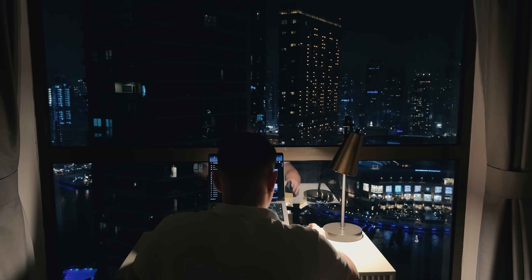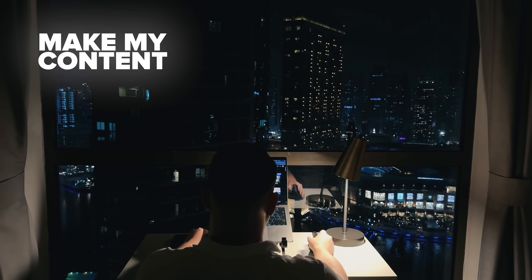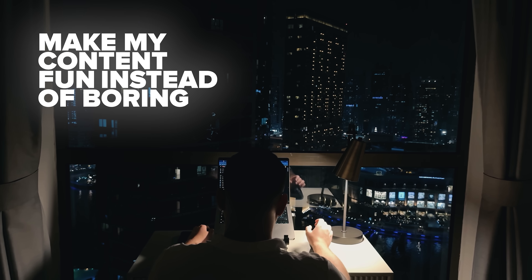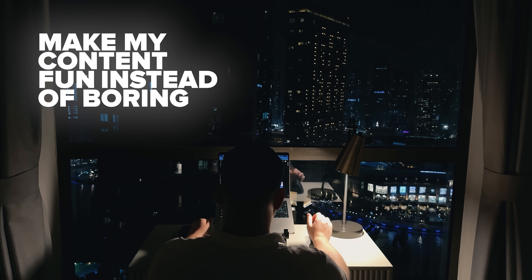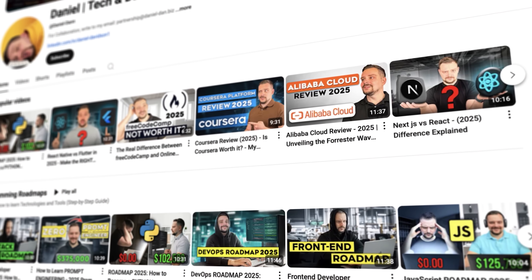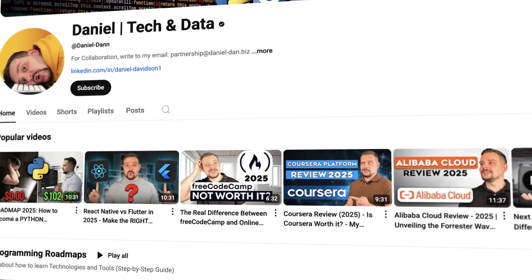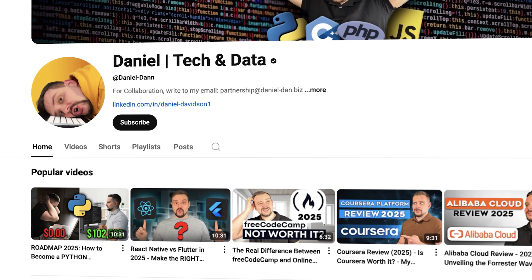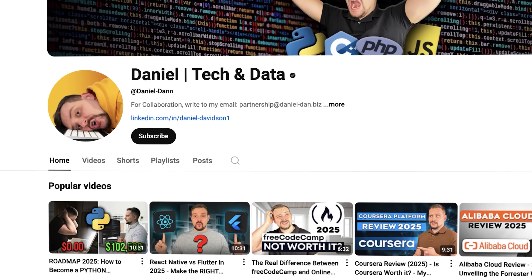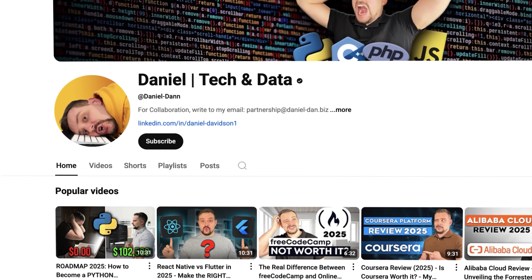Before we move on, I try to make my content fun instead of boring. Please like this video and subscribe to my channel if you enjoy the content I make.